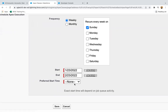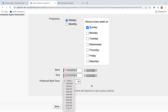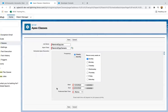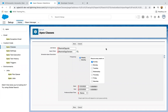You also have start date, end date for the duration, and a preferred start time. Using these options you can also schedule your Apex class through the UI. I hope you now understand how to implement the Schedulable interface to convert any Apex class into a scheduled Apex class, and how to schedule it through code as well as through the UI.